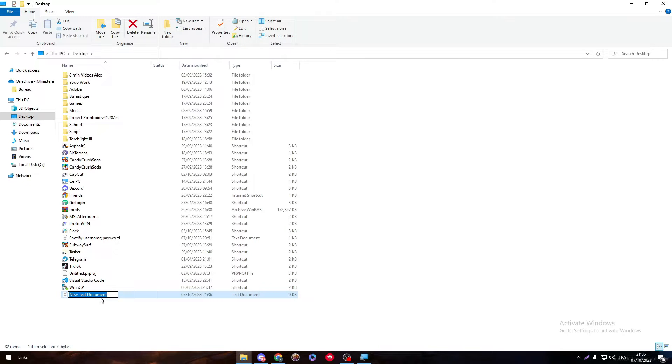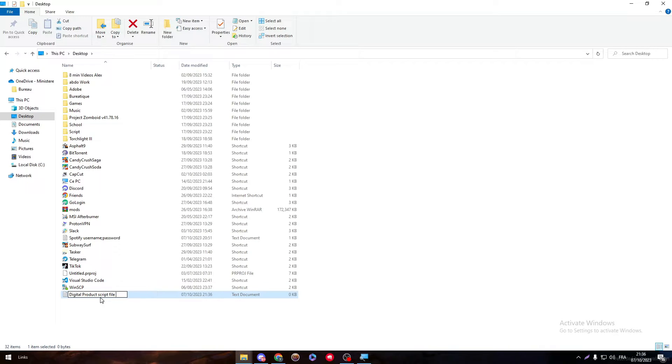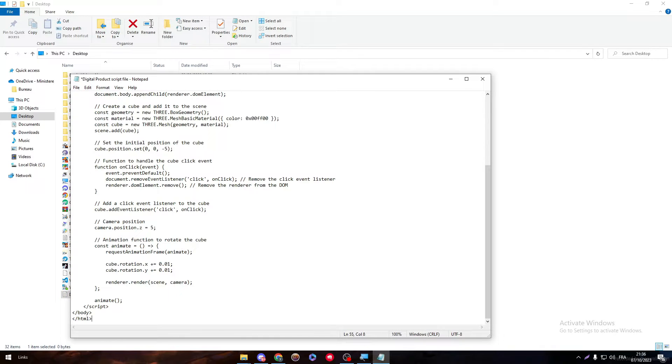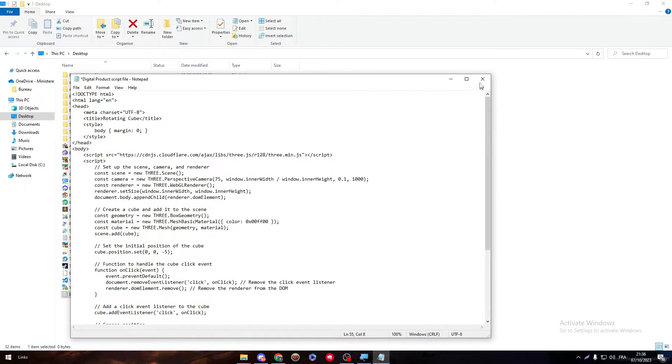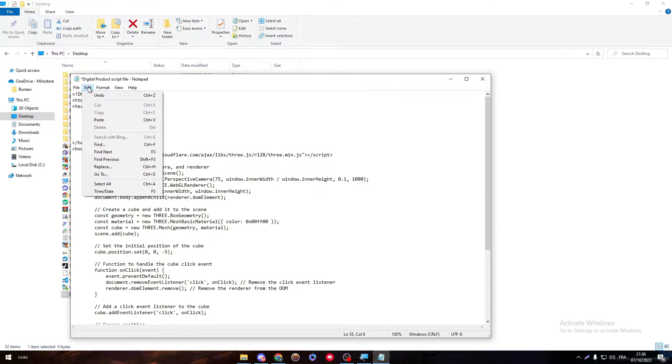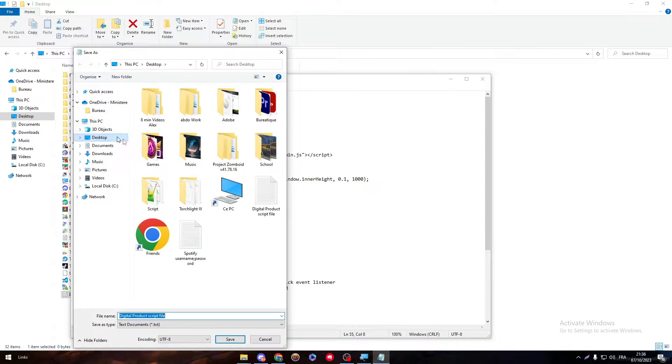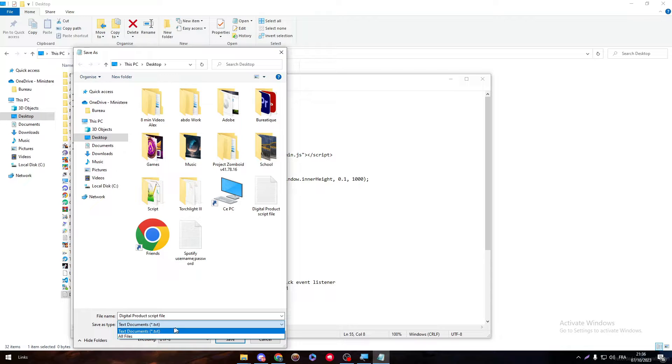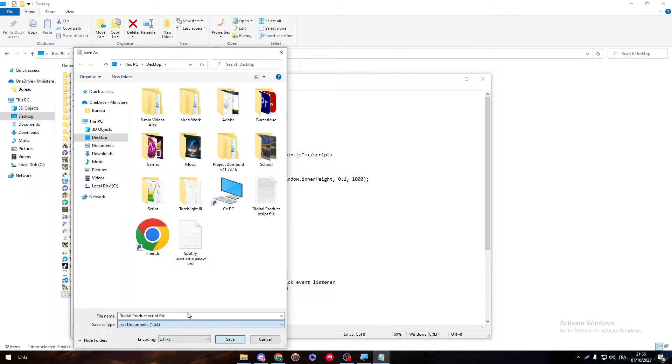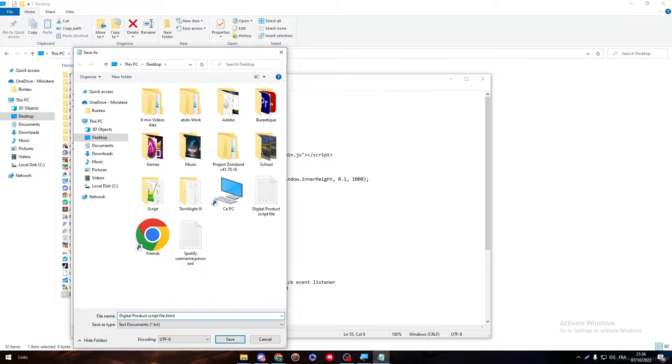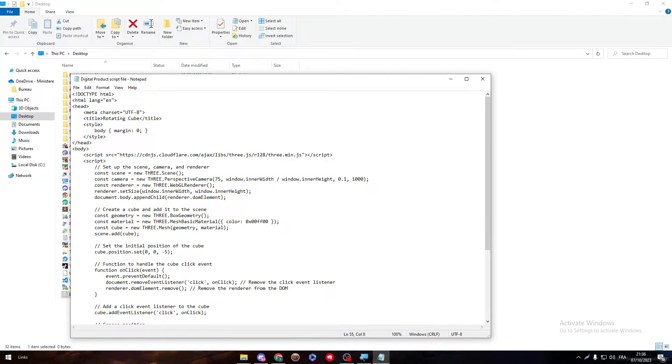And then I will name it to digital product script file. I'm going to paste the code here and file save as. This is a product and we can make it save as a .js for example or .html. Save.